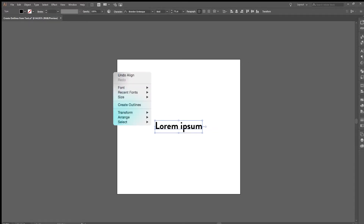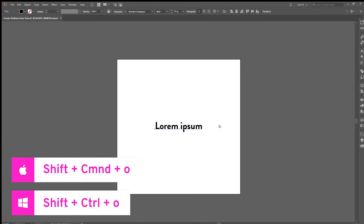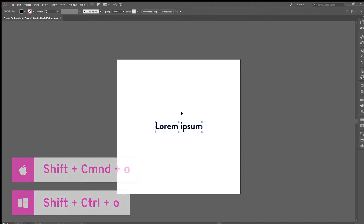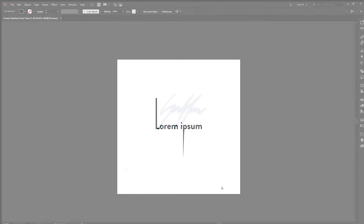With that font selected, you can either right-click and create outlines, or you can do the keyboard shortcut, Shift-Command-O on Mac, or Shift-Control-O on PC. That's how you create outlines from text in Adobe Illustrator.